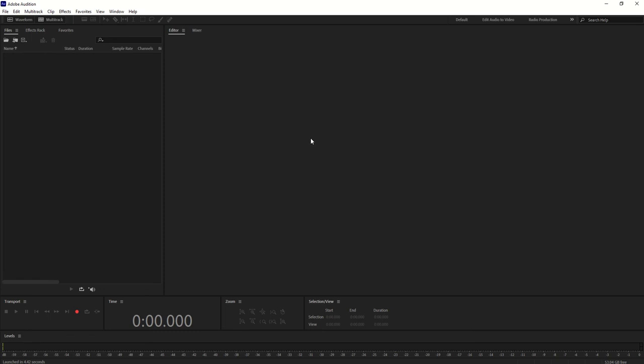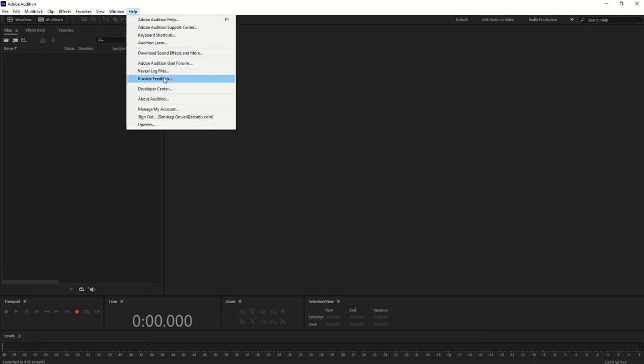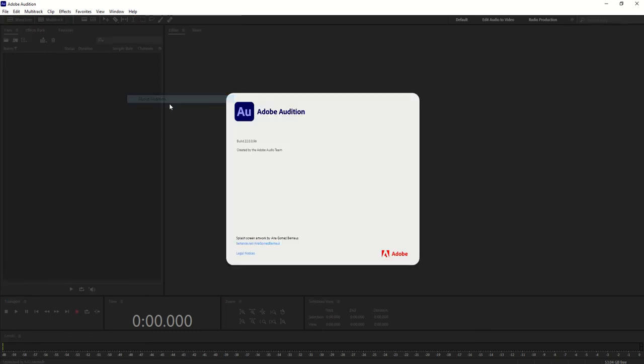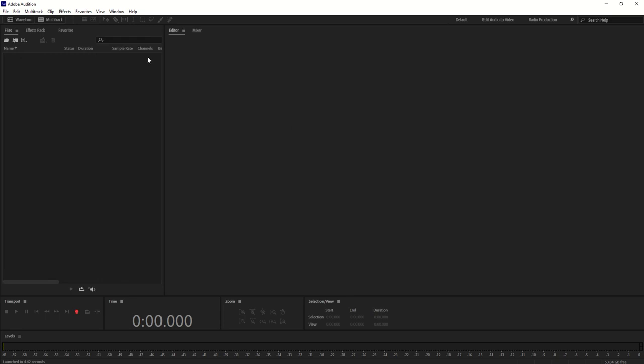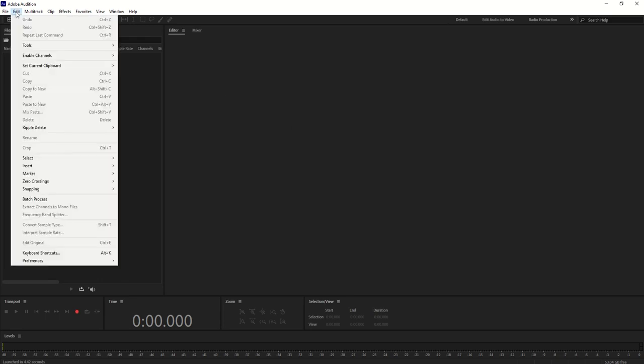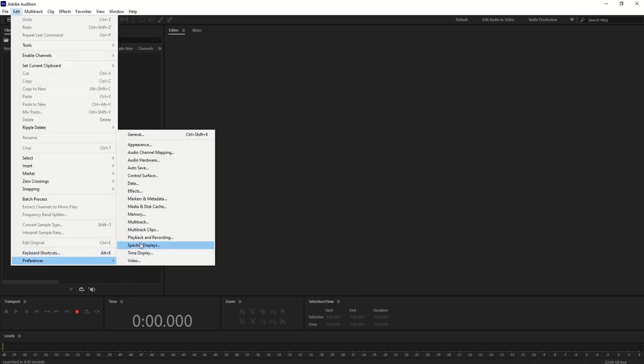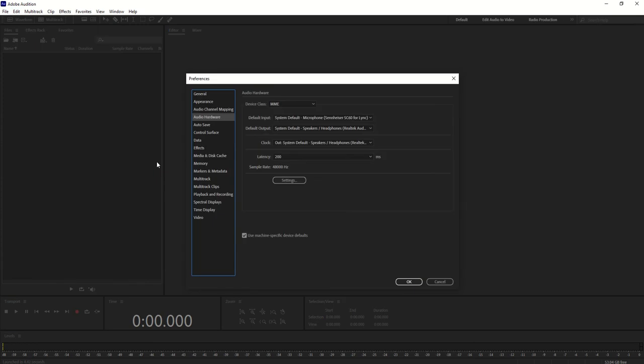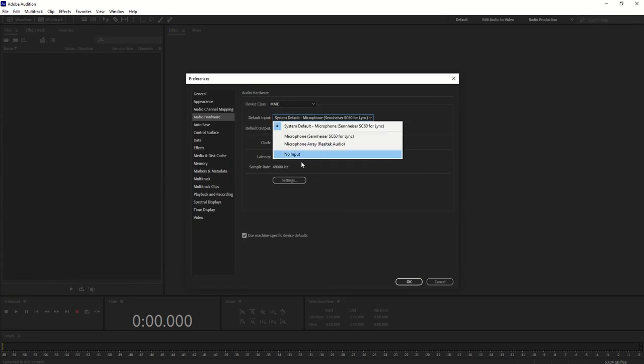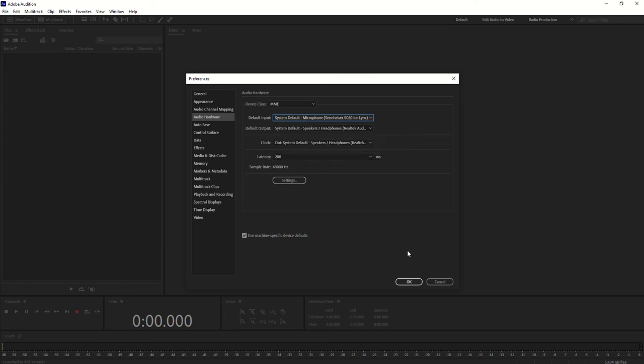I'm going to open Adobe Audition. In Adobe Audition you can capture the music. Let me tell you how you can do that. First, you need to go to Edit, go to Preferences, and then click on Audio Hardware. Here you can see the default input.